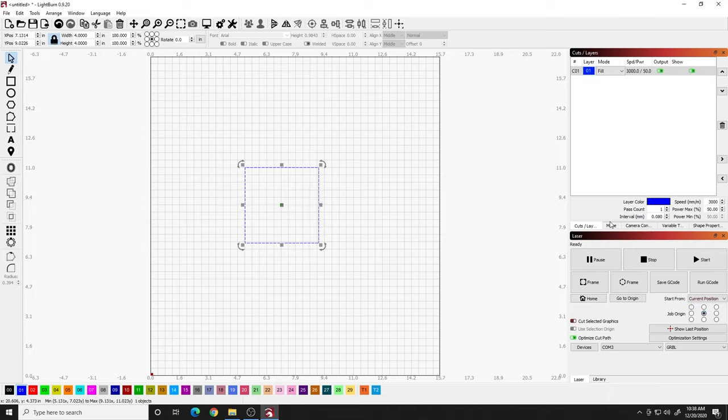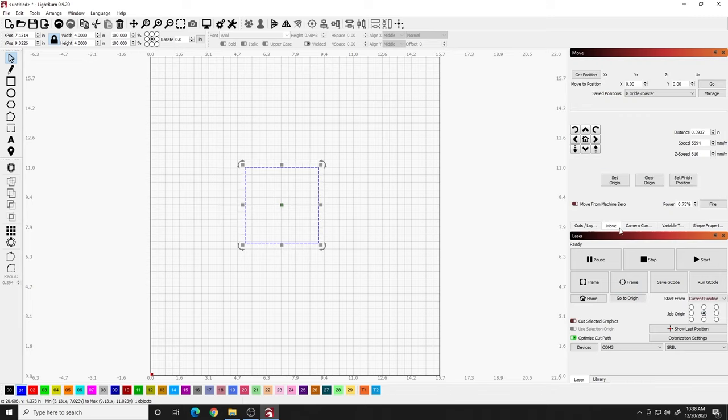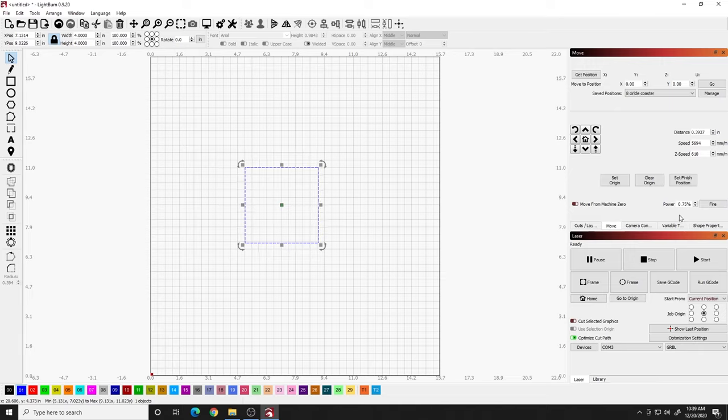And then I'm going to go to the move tab. And I want to make sure I have this fire button right here. If you do not see this fire button, we have to back up and do the next couple steps. You should see this if you're using a diode laser.